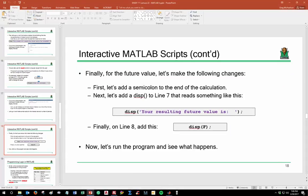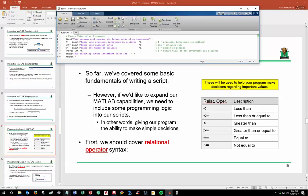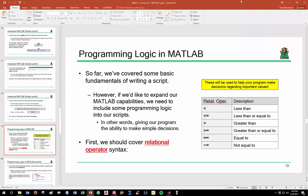Now the program calculates f first, then displays it. Running it with 100, 0.05, and 20 gives a clean output: 'Your resulting future investment value is 265.33.' We can do a few more things to expand the capabilities of this program and make MATLAB a little smarter — specifically, we want it to make some basic decisions.